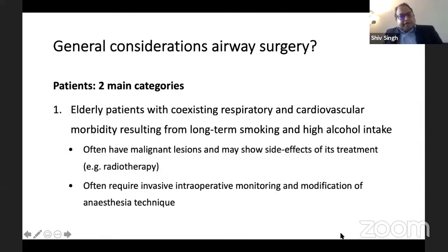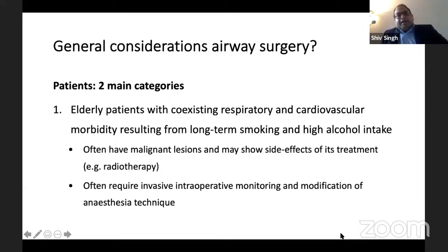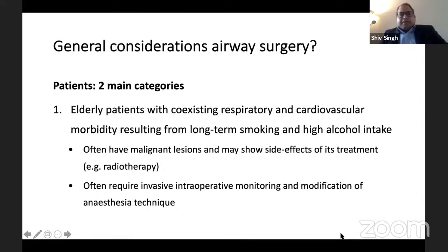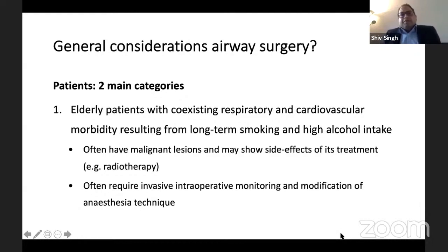There are normally two categories of patients. You could have elderly patients who present with an airway lesion. These patients normally have coexisting respiratory and cardiovascular morbidity, often as a result of long-term smoking and alcohol abuse. Because these are elderly patients, they may have malignant lesions or show side effects of treatment such as radiotherapy or chemotherapy.